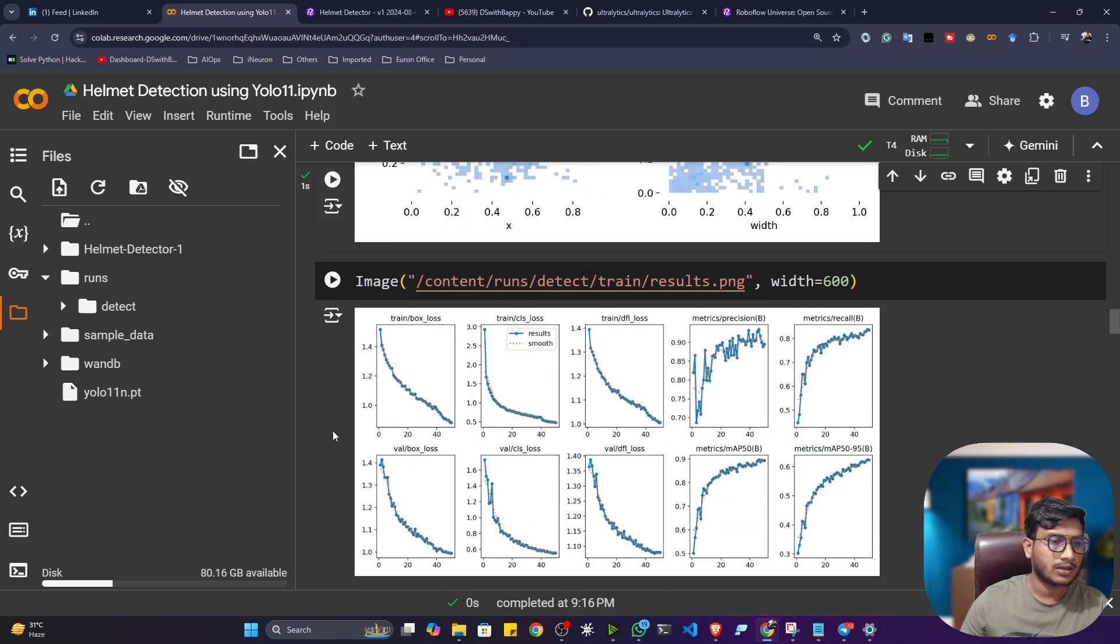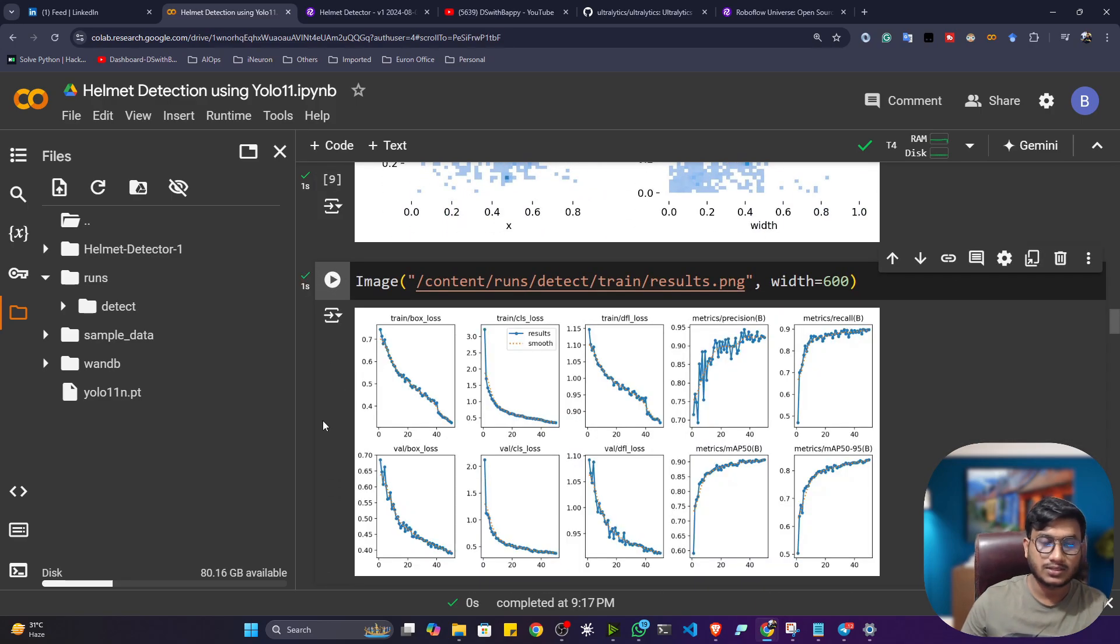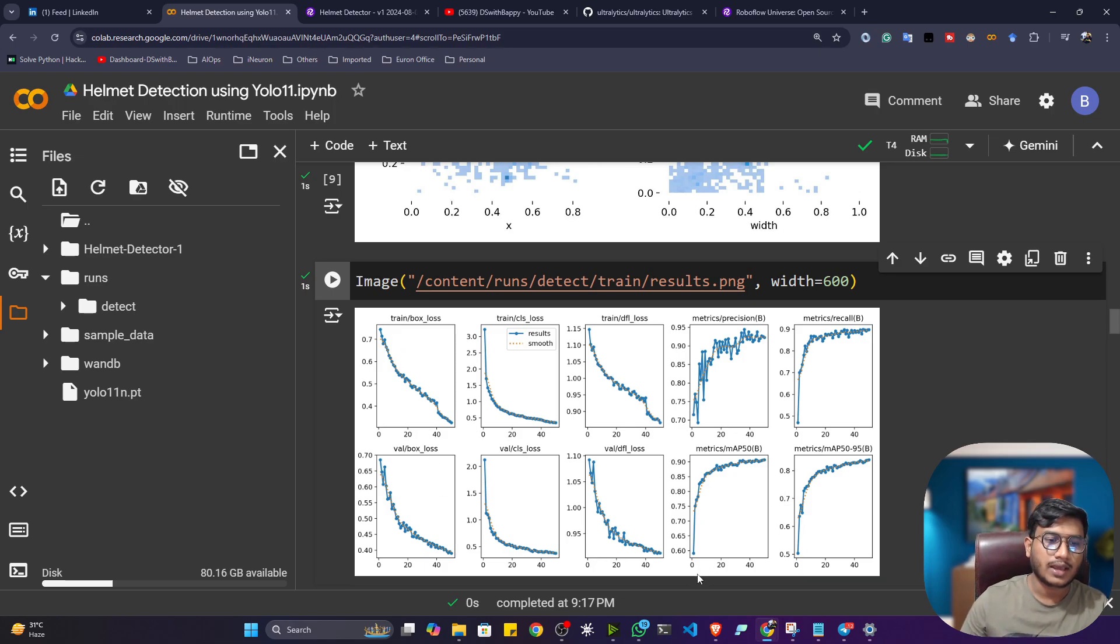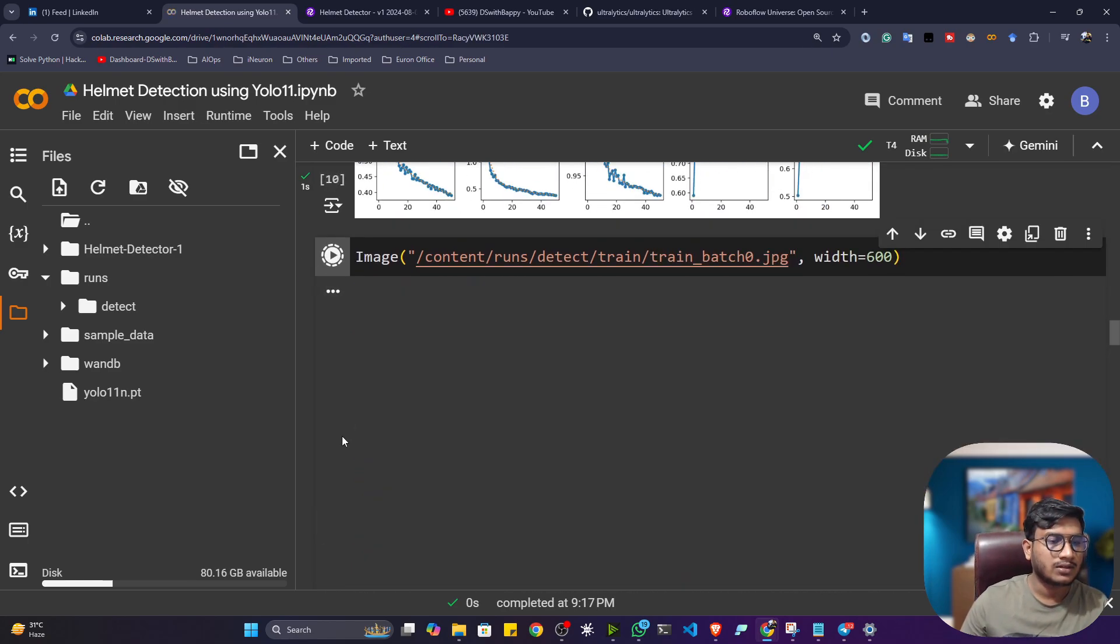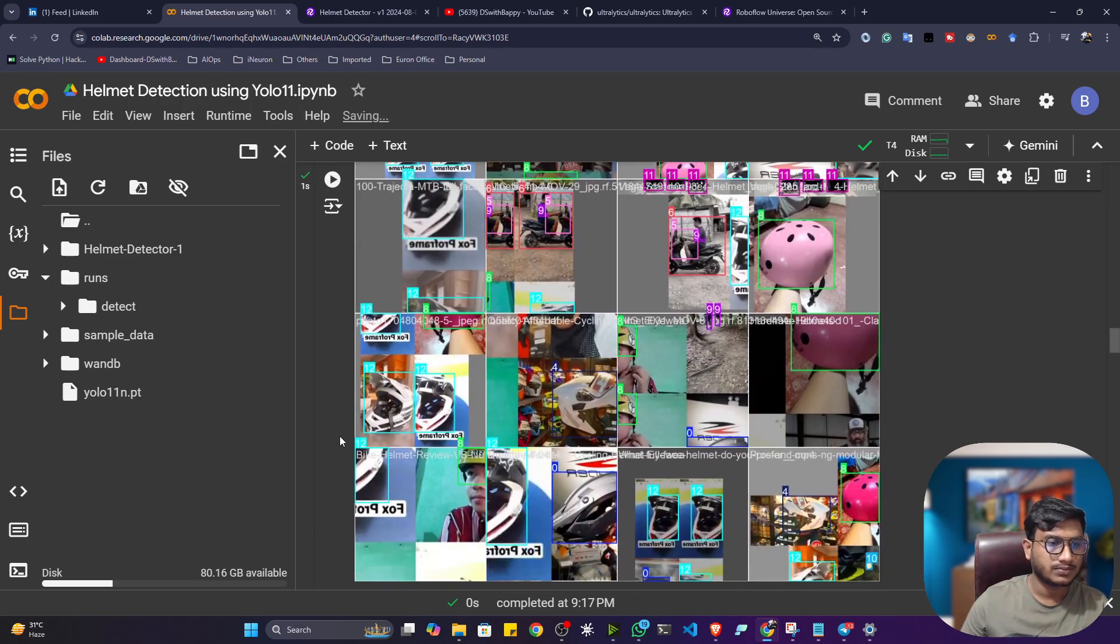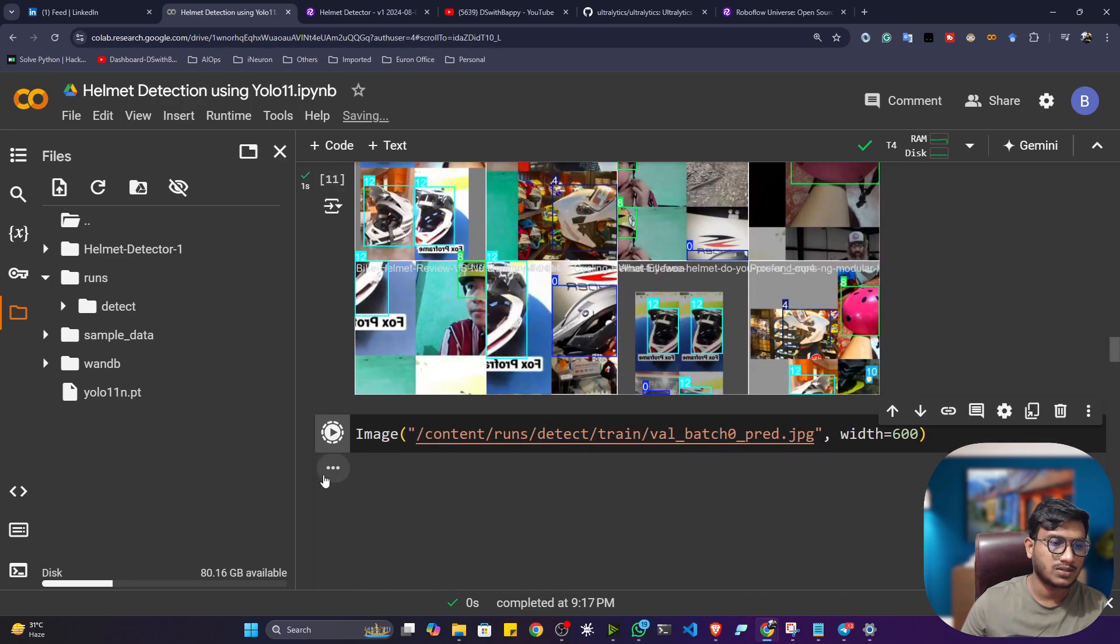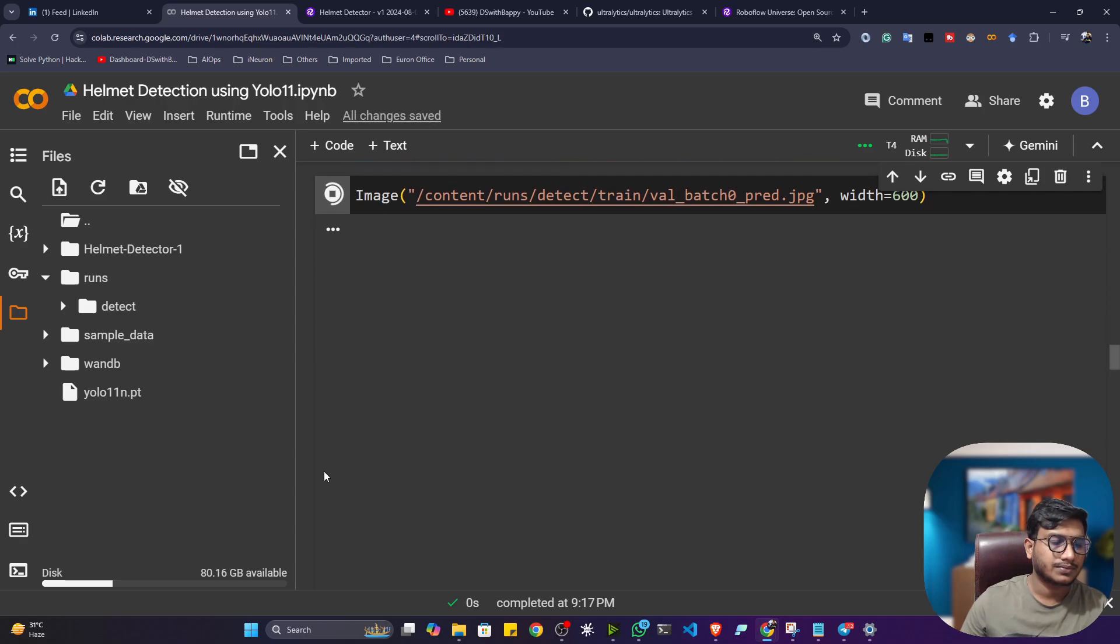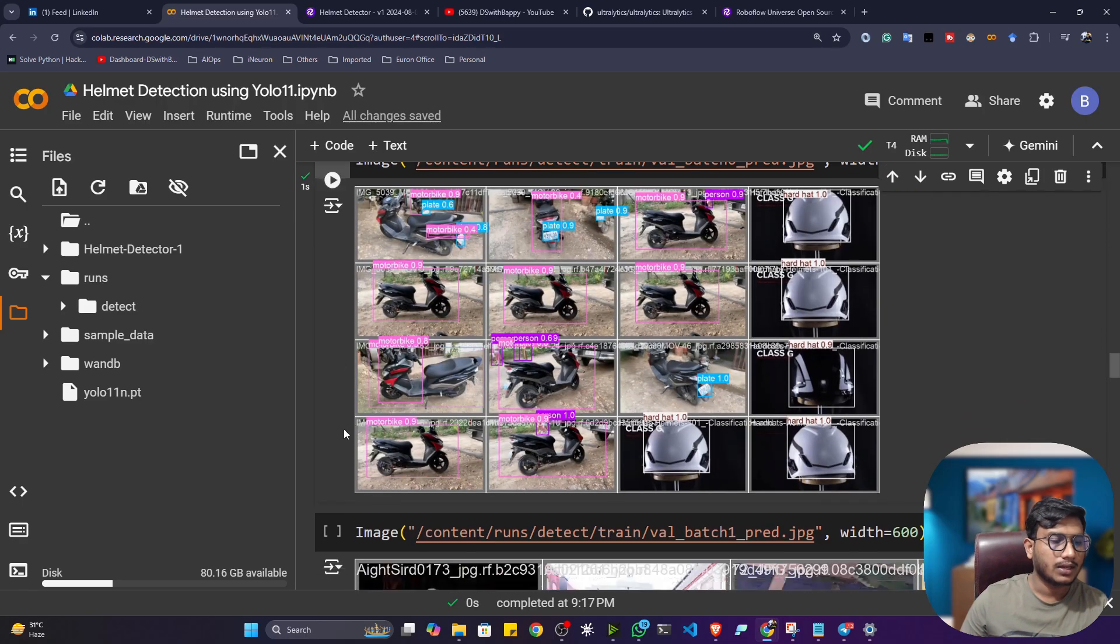Then, if I show you the results, that means the loss and MAP score. This is the graph. You can see loss is decreasing as per epoch is increasing. And accuracy is increasing as per epoch is increasing. That means it's learning better. Now you can see some batch images as well. Yeah, so you can see some batch images.